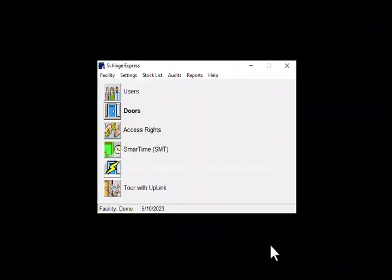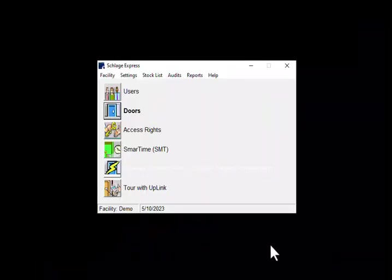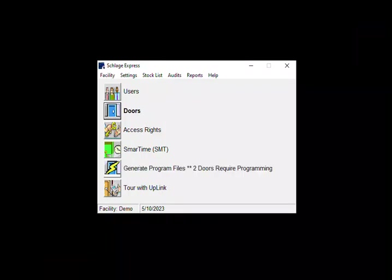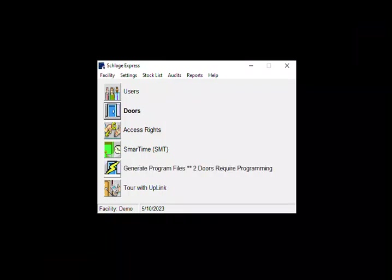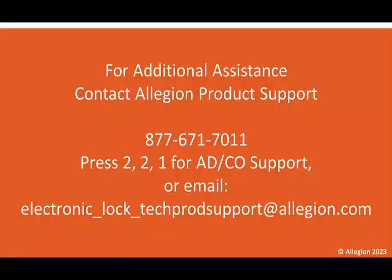At this point, you can create and apply other schedules, or if you are done, your programming is complete. If you have any further questions, you can contact us at these contact points here. Thanks and have a fantastic rest of your day.